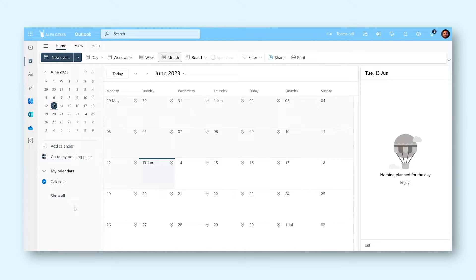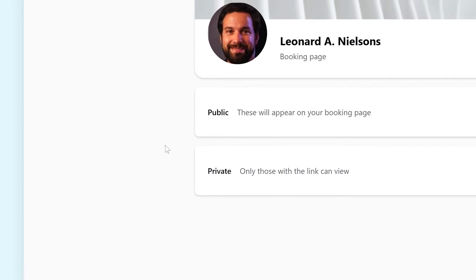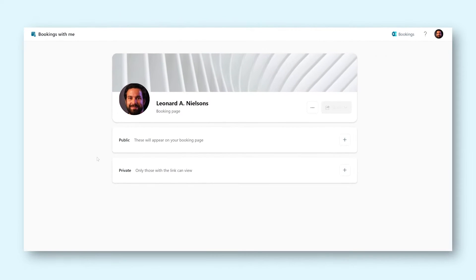From the Outlook calendar view, we can see a button labeled Go to my bookings page. When you click this button, you will be taken to the Bookings with Me page.